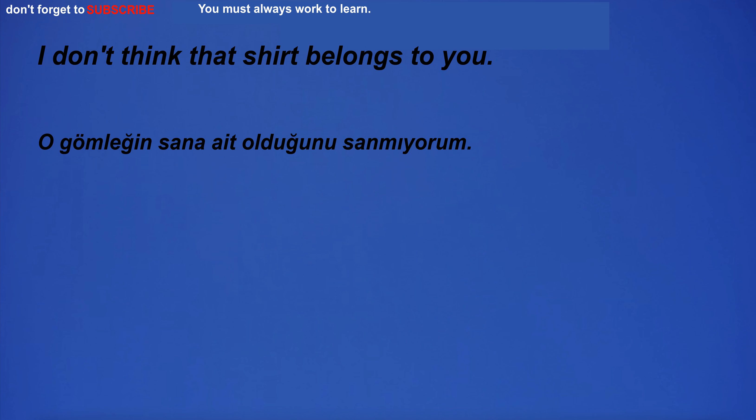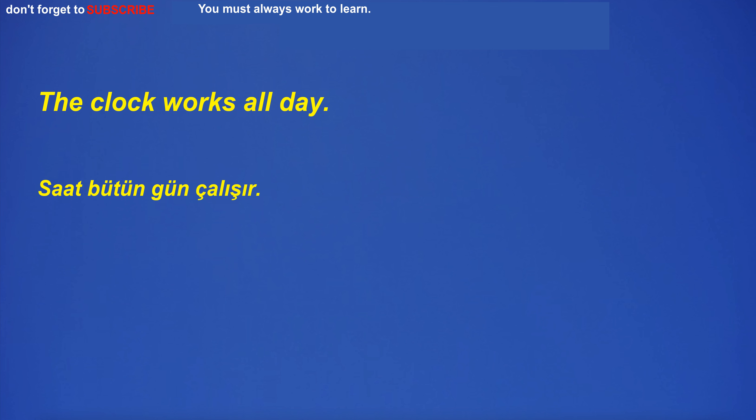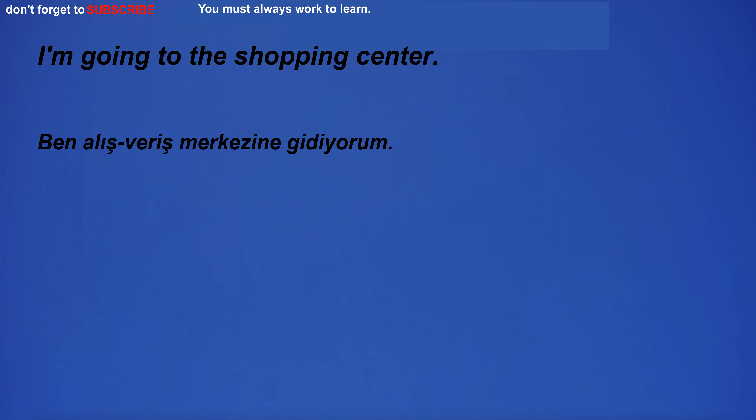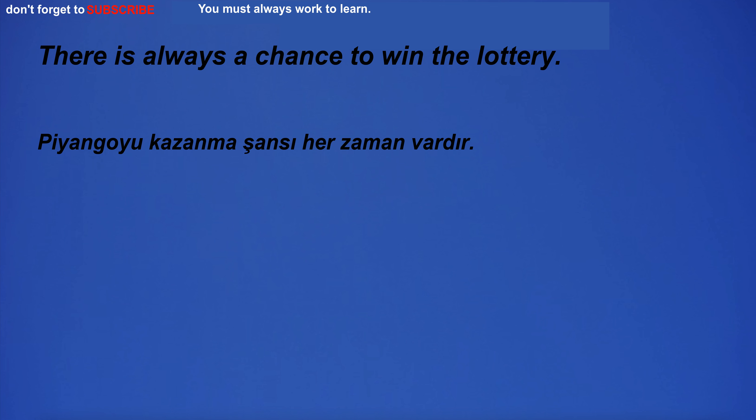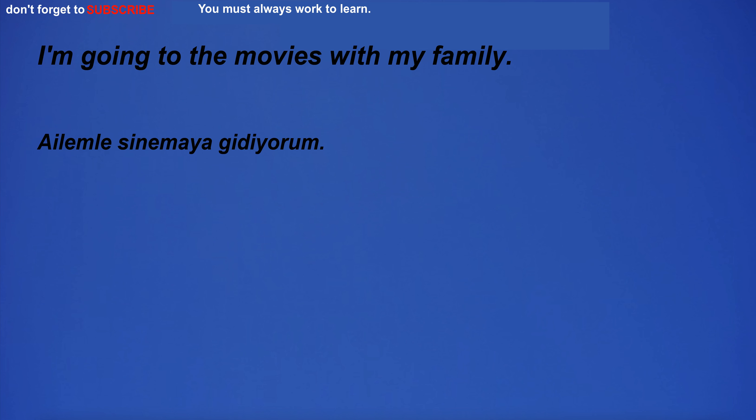I don't think that shirt belongs to you. If it's not slippery, I'll go out. The clock works all day. Perfect day for a picnic. I'm going to the shopping center. I have too much self-confidence. There is always a chance to win the lottery. I'm so excited I could jump out of my seat. I'm going to the movies with my family.